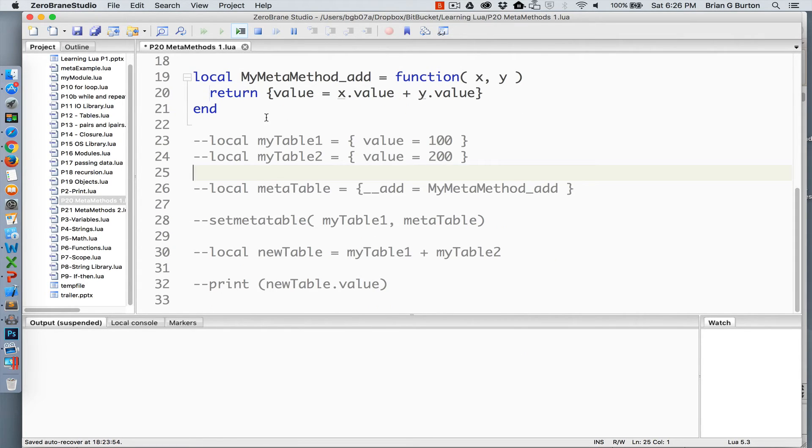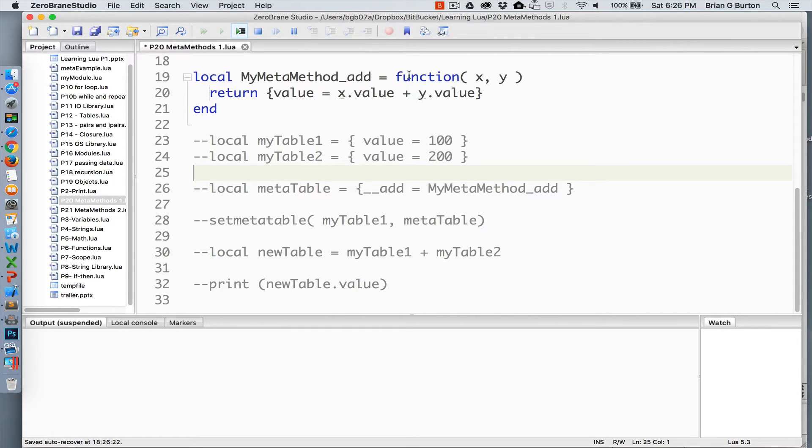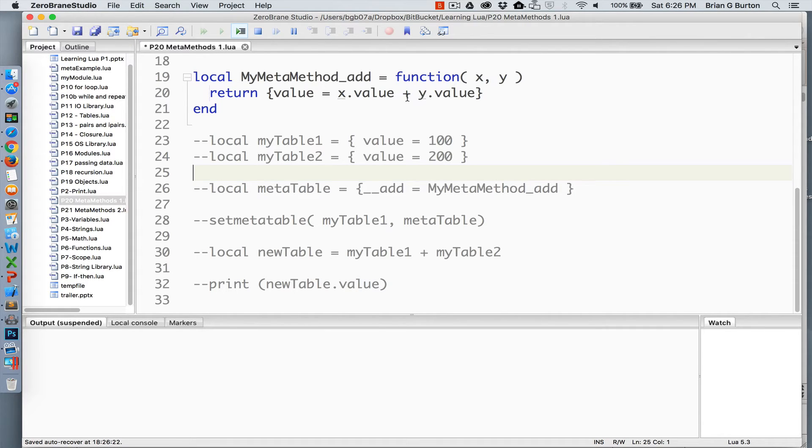Here I've created a metamethod. I named it MyMetaMethod_add because it's going to be my metamethod and it's going to handle adding a table to another table. It's defined as a function, so I've set local MyMetaMethod_add equal to a function.